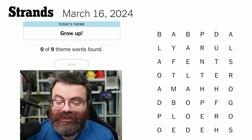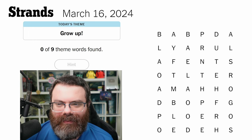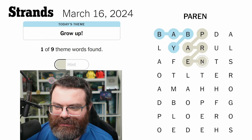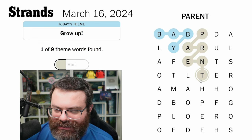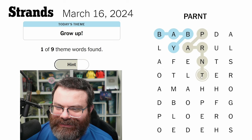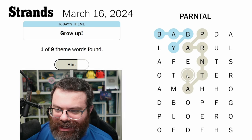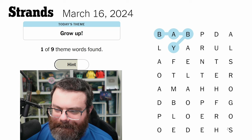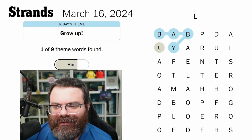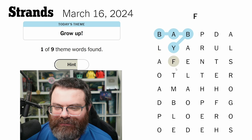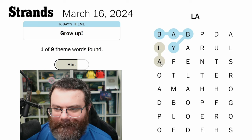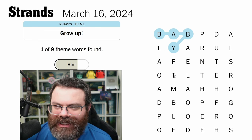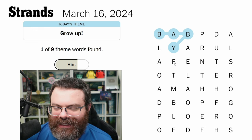Let's do Strands for March 16th. The theme is 'grow up.' I see 'baby,' I see 'parent' — maybe the spanogram is 'parental'? I might not be able to get this one yet. Let's find other age groups. We've got to navigate carefully — ending in 'al,' maybe 'parental' can loop around there, but I don't think it can. We've got to be careful about isolating this F as well.